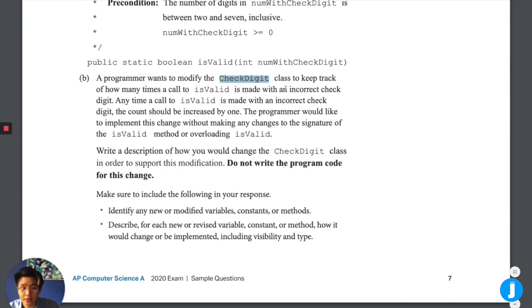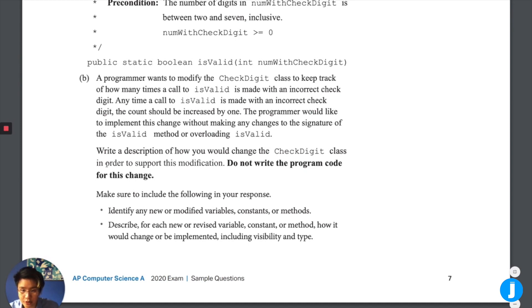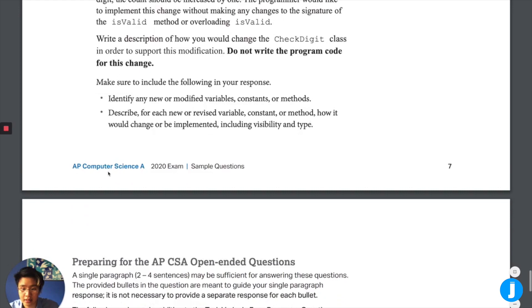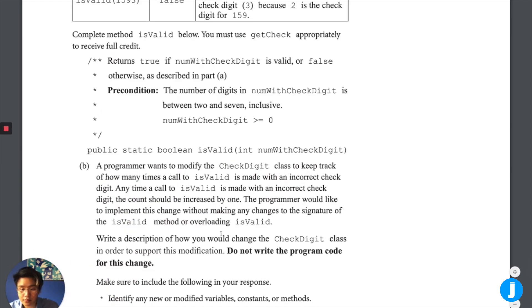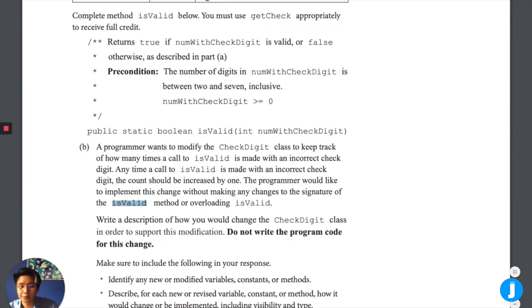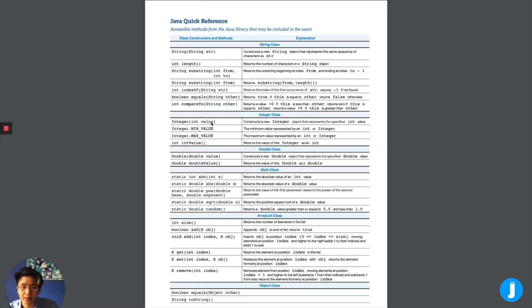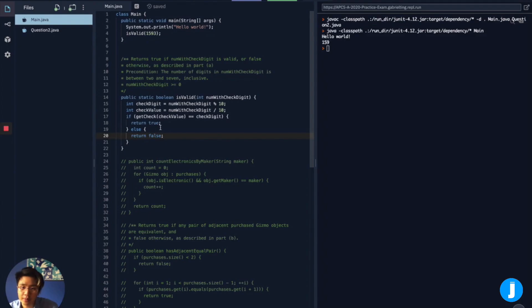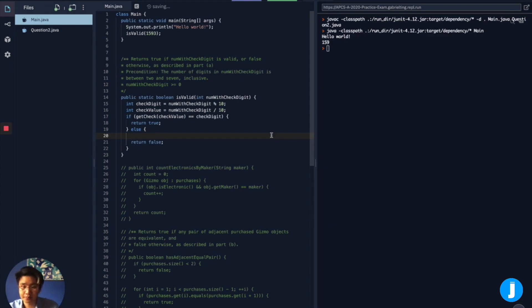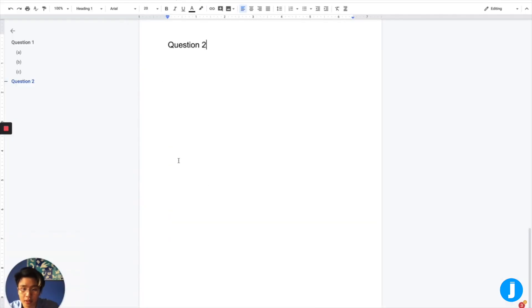Program wants to modify the check digit class to keep track of how many times a call to isValid is made with an incorrect check digit. Anytime a call to isValid is made with an incorrect check digit, the count should be increased by one, should like to implement this change without making a change to the signature of the isValid method, or overloading isValid. So that's important because we shouldn't change any things that currently exist. So we can't change the signature of isValid. But what do we know about this? Well, we want to keep track of how many times a call to isValid is made with an incorrect check digit. So the count should be increased by one.